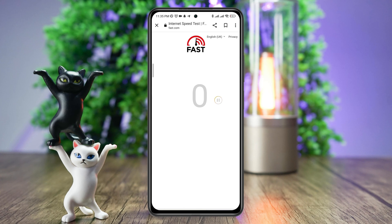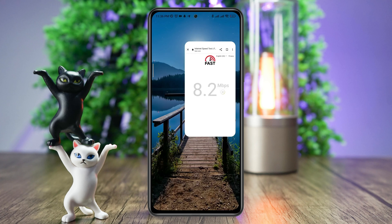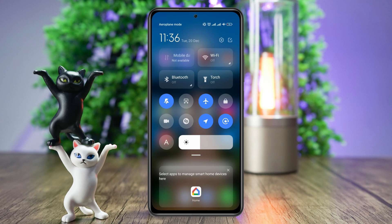If you find that your internet is not working well on your mobile device, you can enable airplane mode for 20 seconds and then turn off airplane mode. Or you can switch your mobile network from Wi-Fi to mobile data, or from mobile data to Wi-Fi.